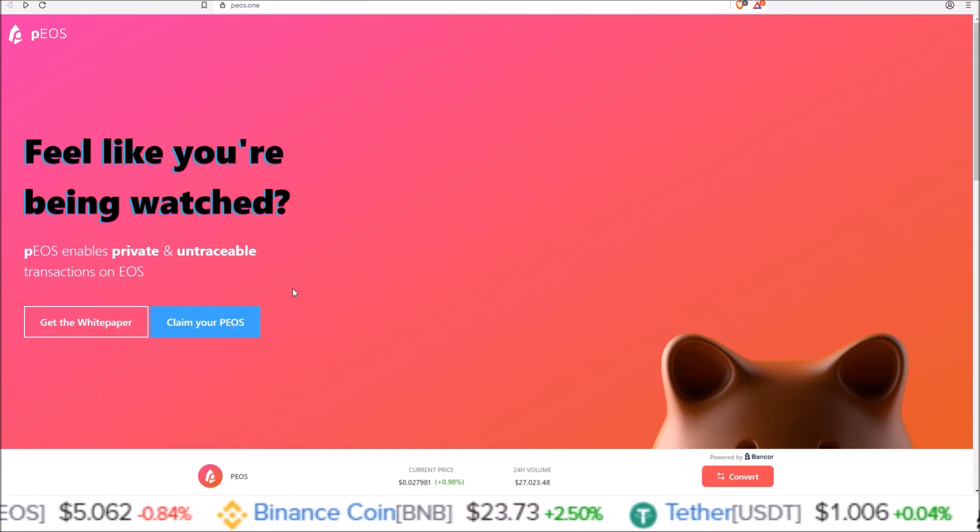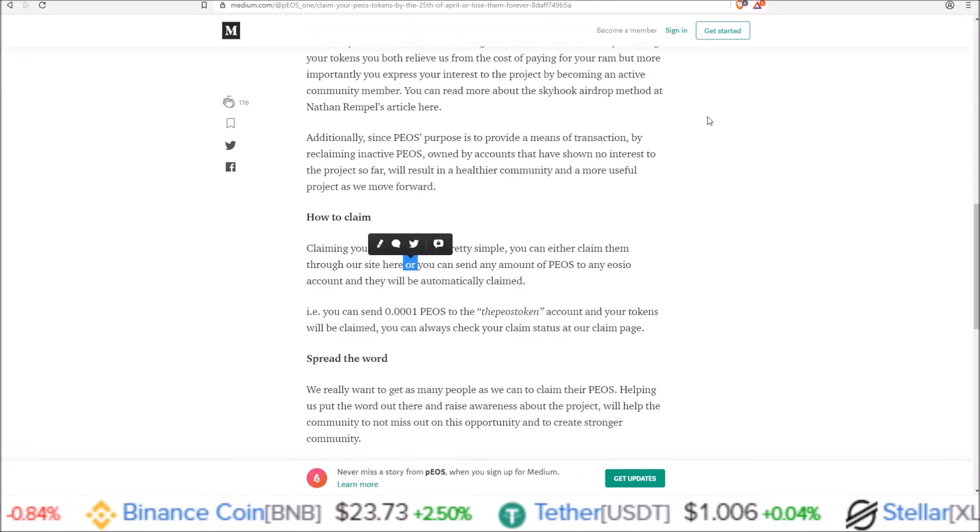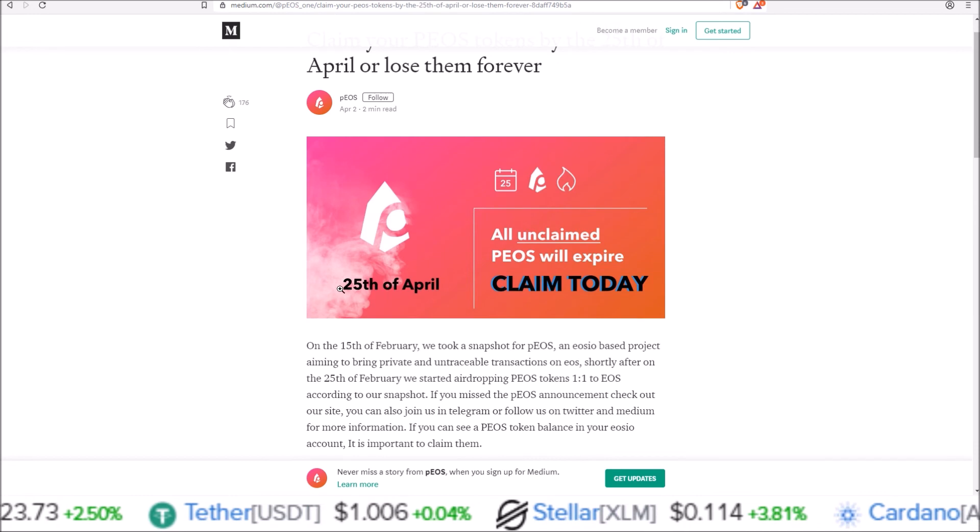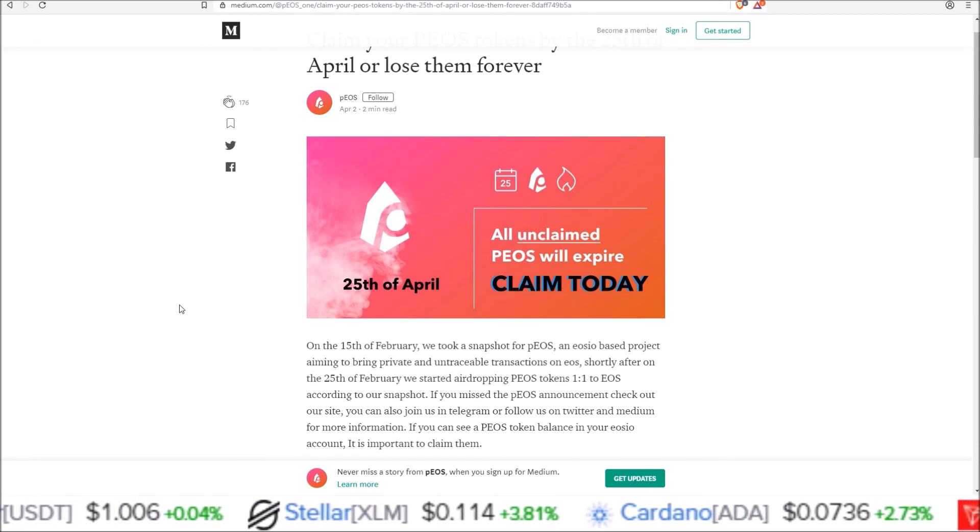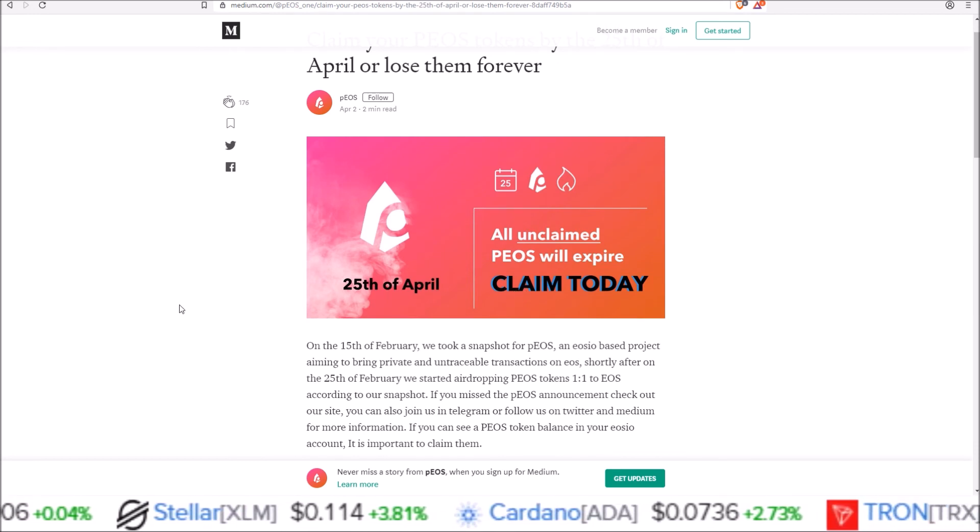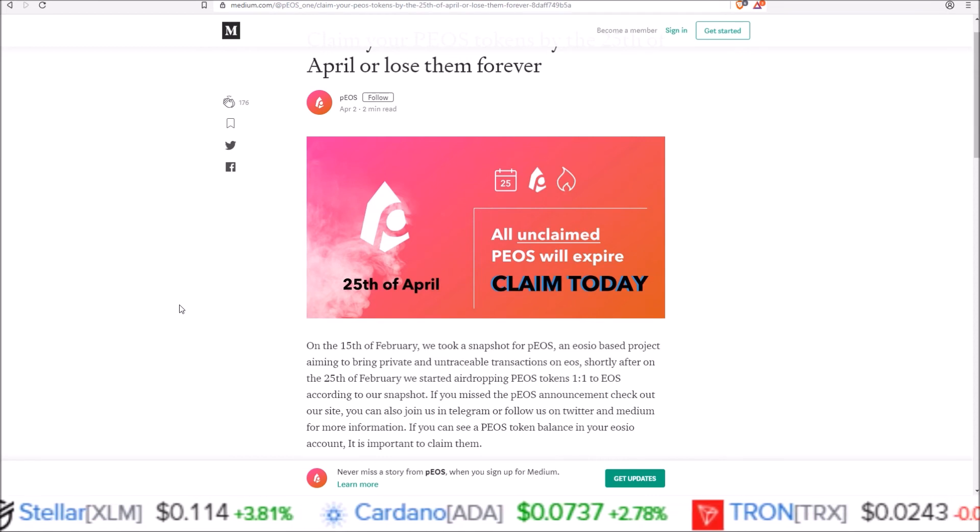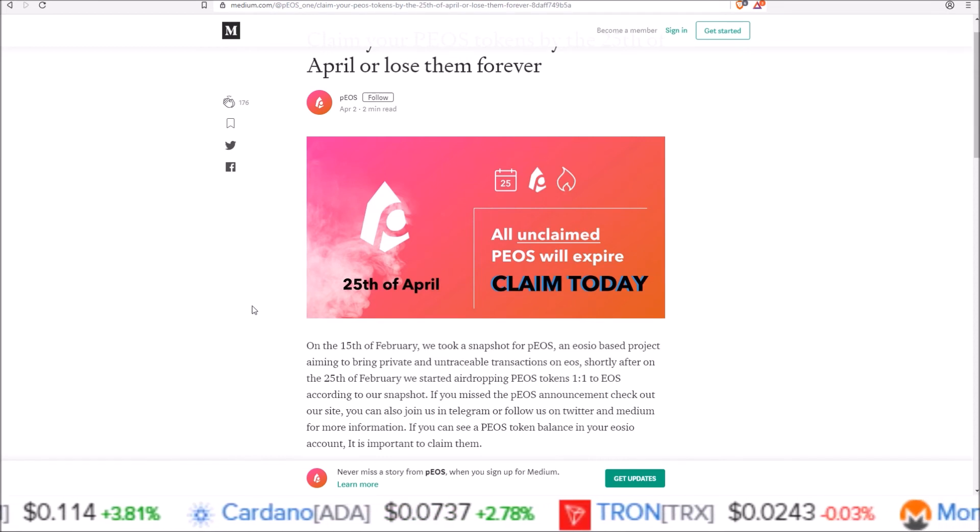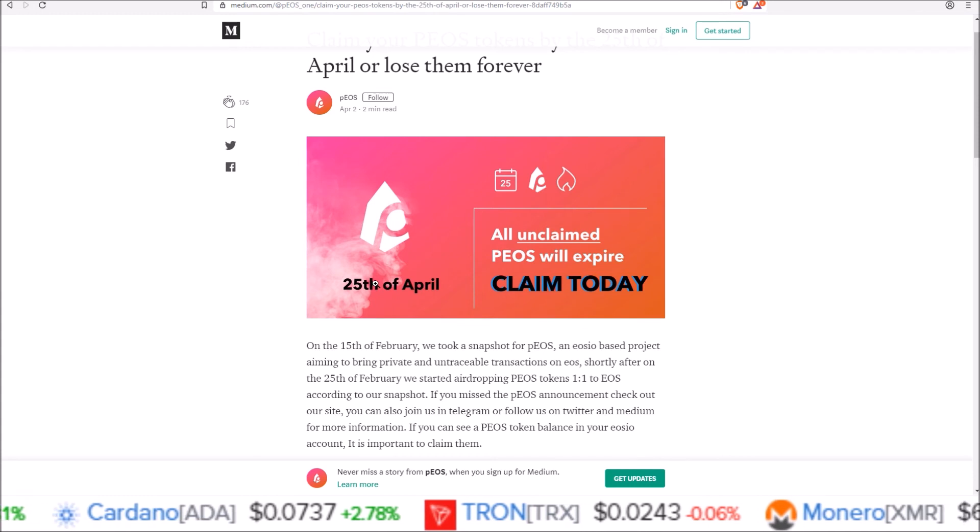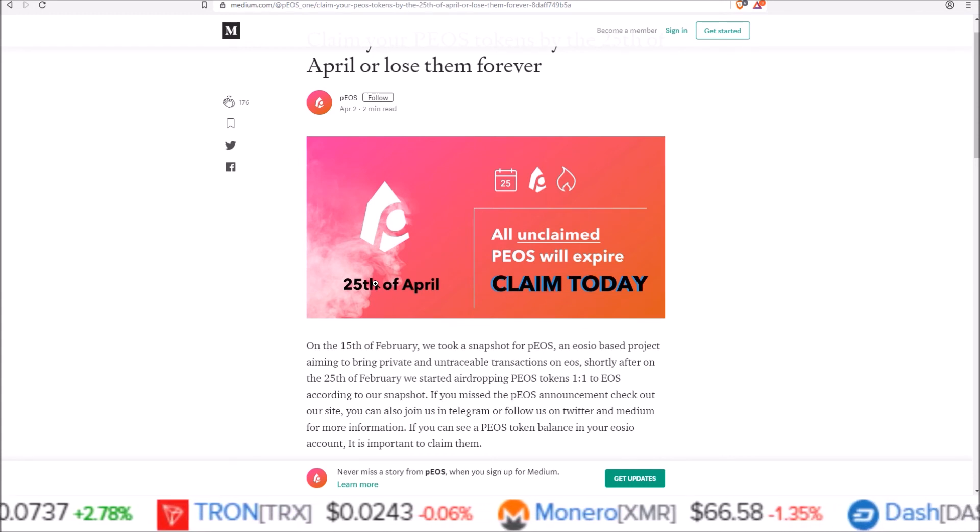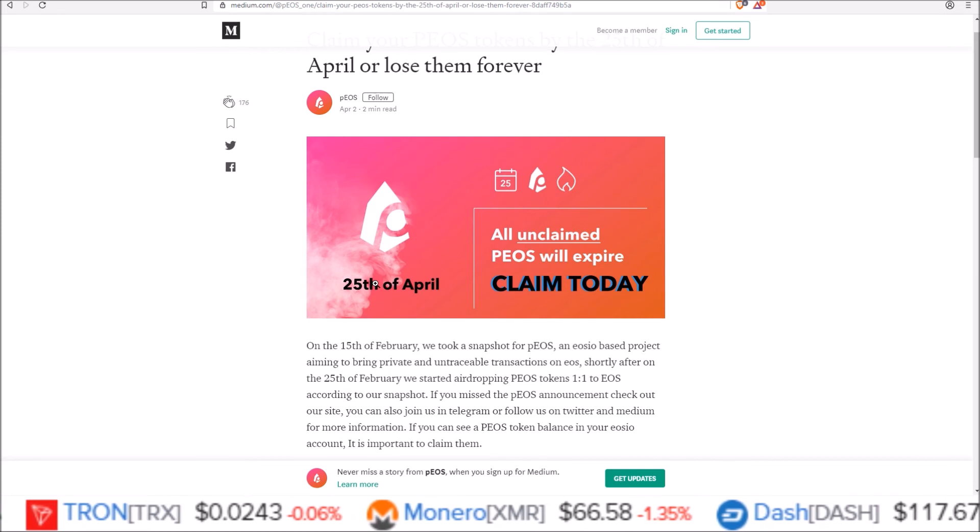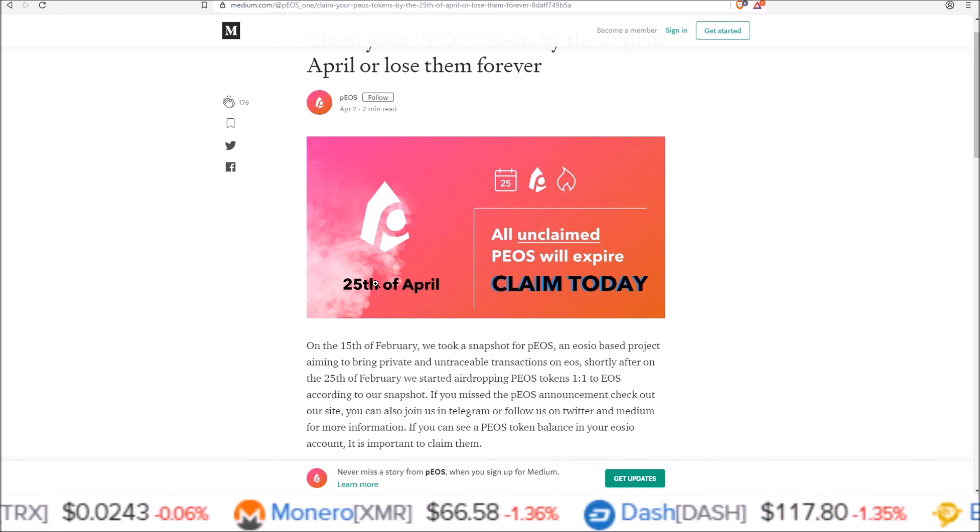So again, you only have three more days until the 25th of April to claim these tokens. These things have been on quite a tear on the exchanges, so this is definitely one airdrop that you want to claim. If you don't claim by the 25th, those tokens will be burned, which will be good for all of us that have claimed by decreasing the supply, but you will miss out on those free tokens.